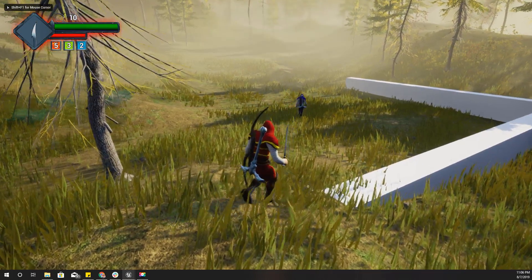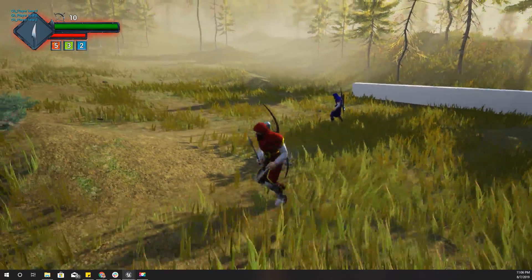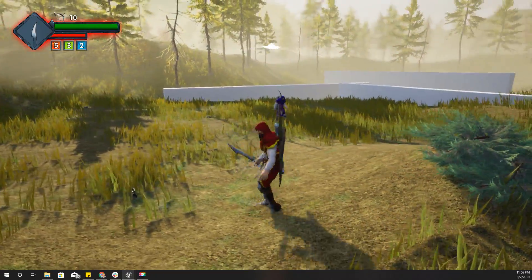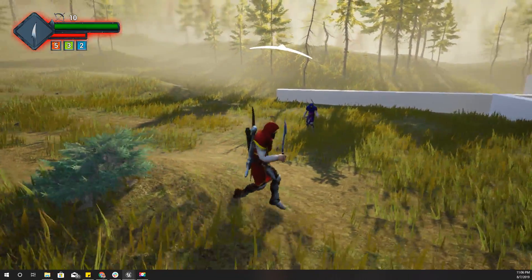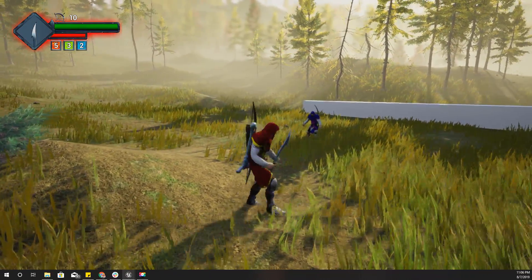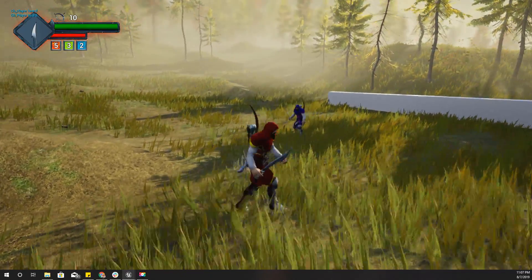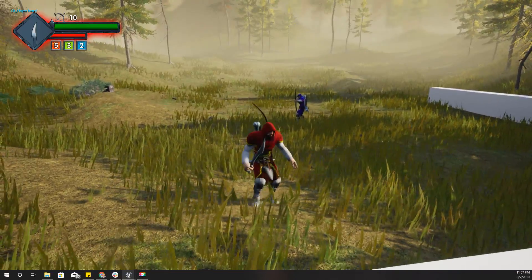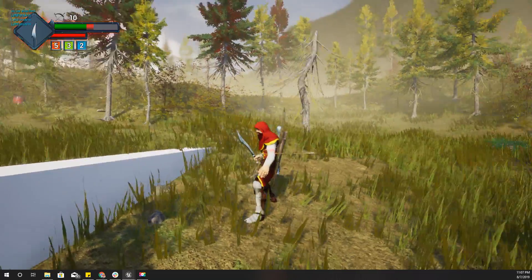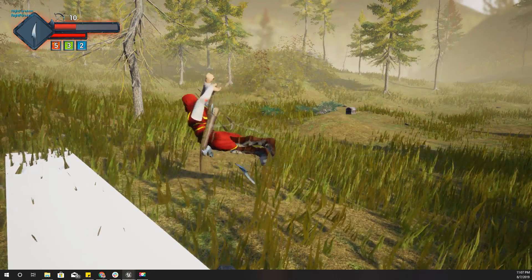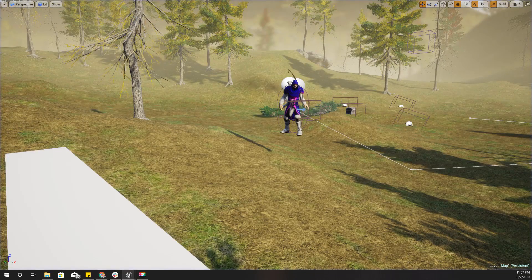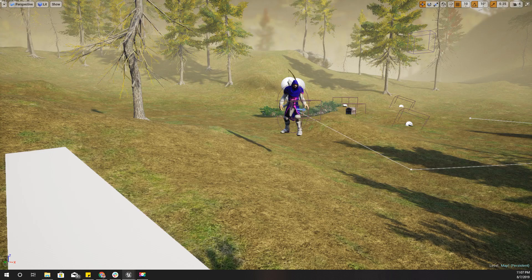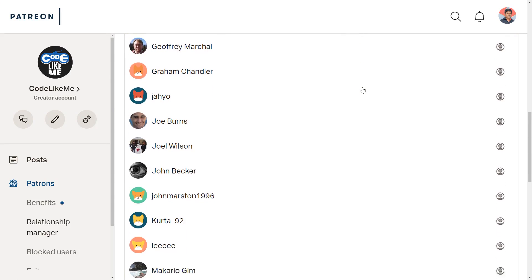Hello everyone, welcome back to my Unreal Engine tutorial series. Today I'm going to implement enemy shooting arrows. As you can see, the enemy has seen me and is going to shoot arrows at me. I died, so that's what I'm going to cover today.